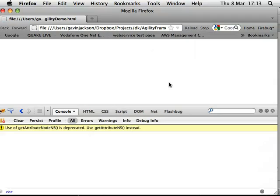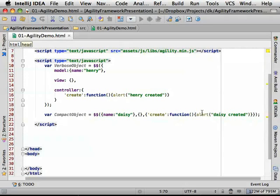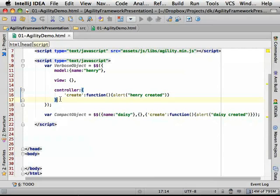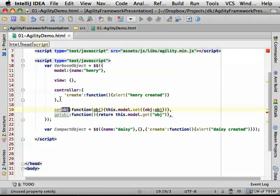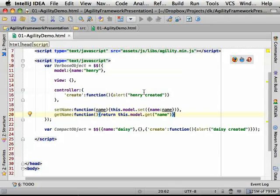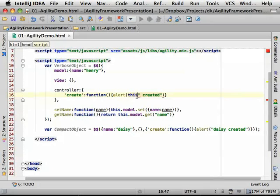Henry gets created and then Daisy gets created. One nice thing with Agility is you can create getters and setters. I've used the IntelliJ live template — it's just 'set name,' you pass in a parameter, then use this.model.set and pass in an object. To retrieve something, it's this.model.get and then the property name. And there we go — that's wired up a bit nicer.